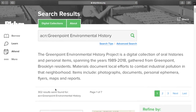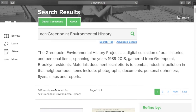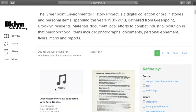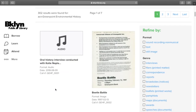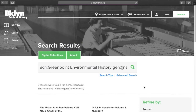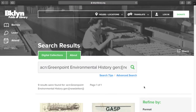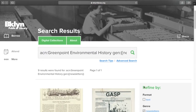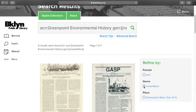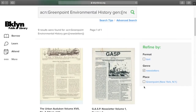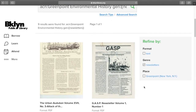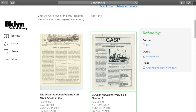Let's look at the Greenpoint Environmental History Collection. I can see over 300 items in this collection. I have the option to refine my results using facets on the right-hand side. Let's look at newsletters — this gives me nine results.